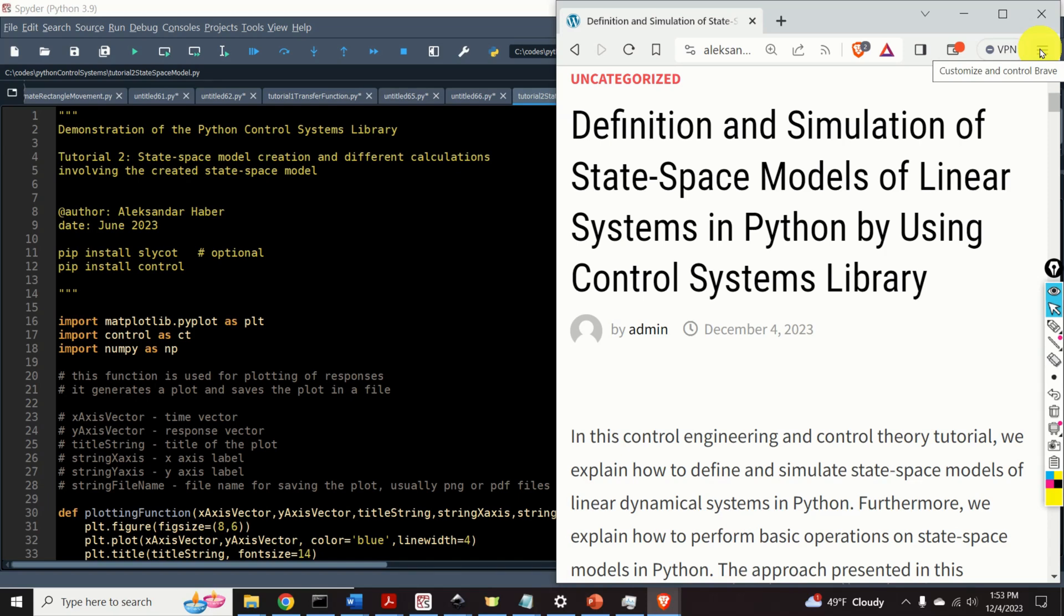Hello everyone! In this control engineering and control theory tutorial, we explain how to define and simulate state-space models of linear dynamical systems in Python.